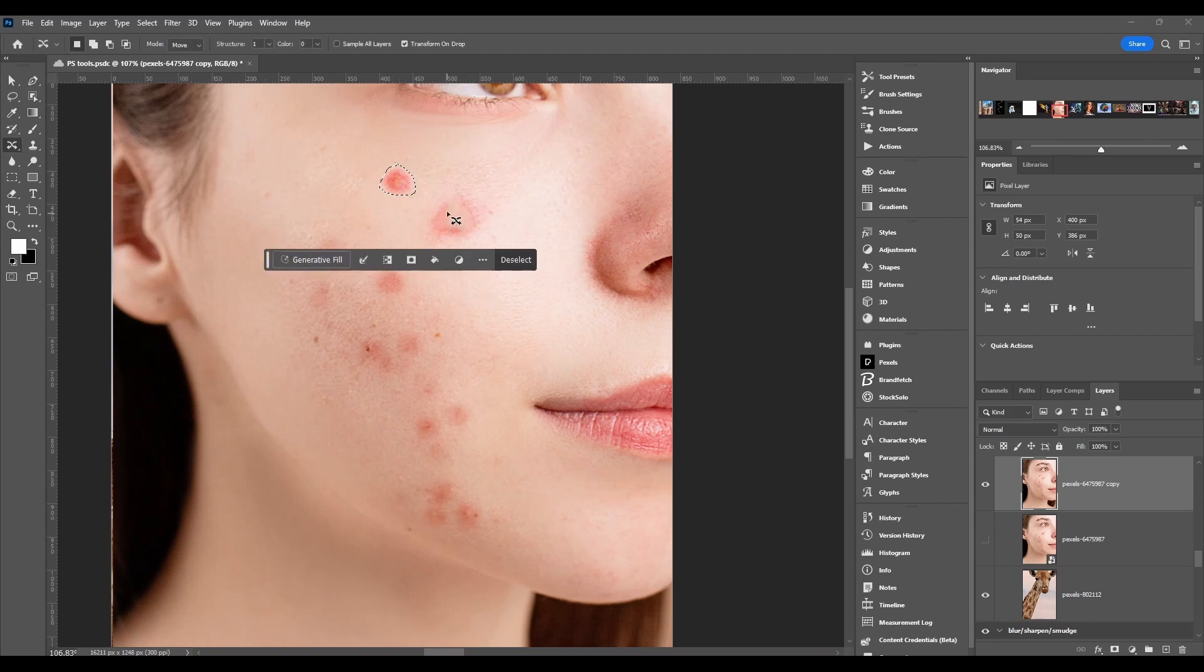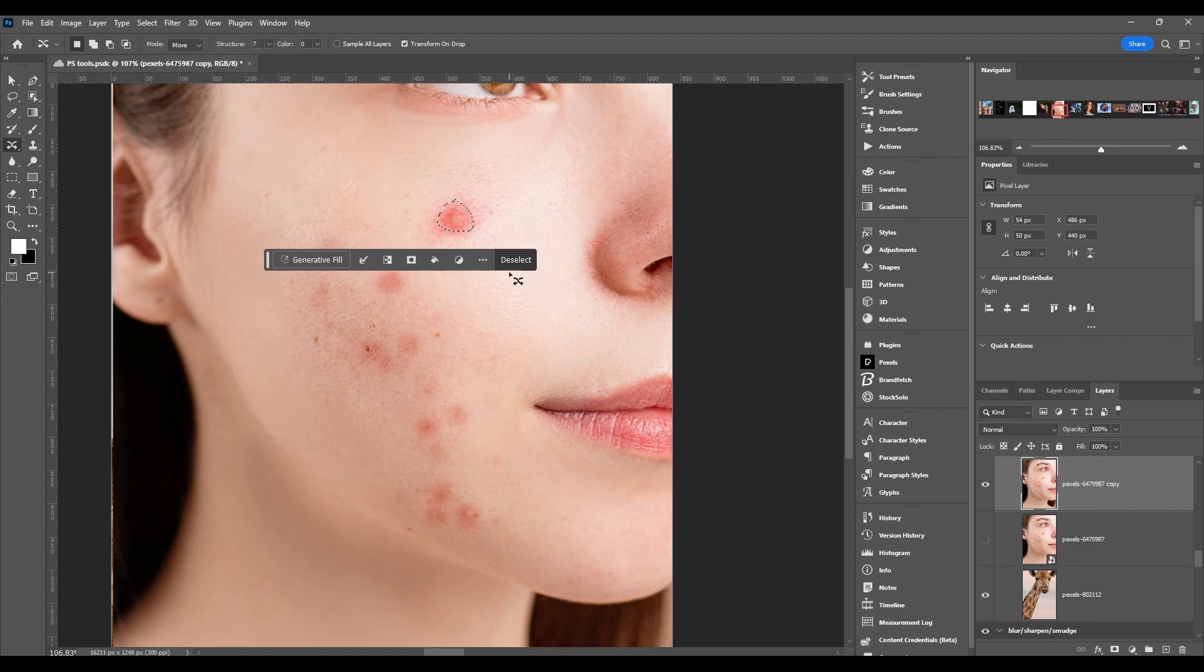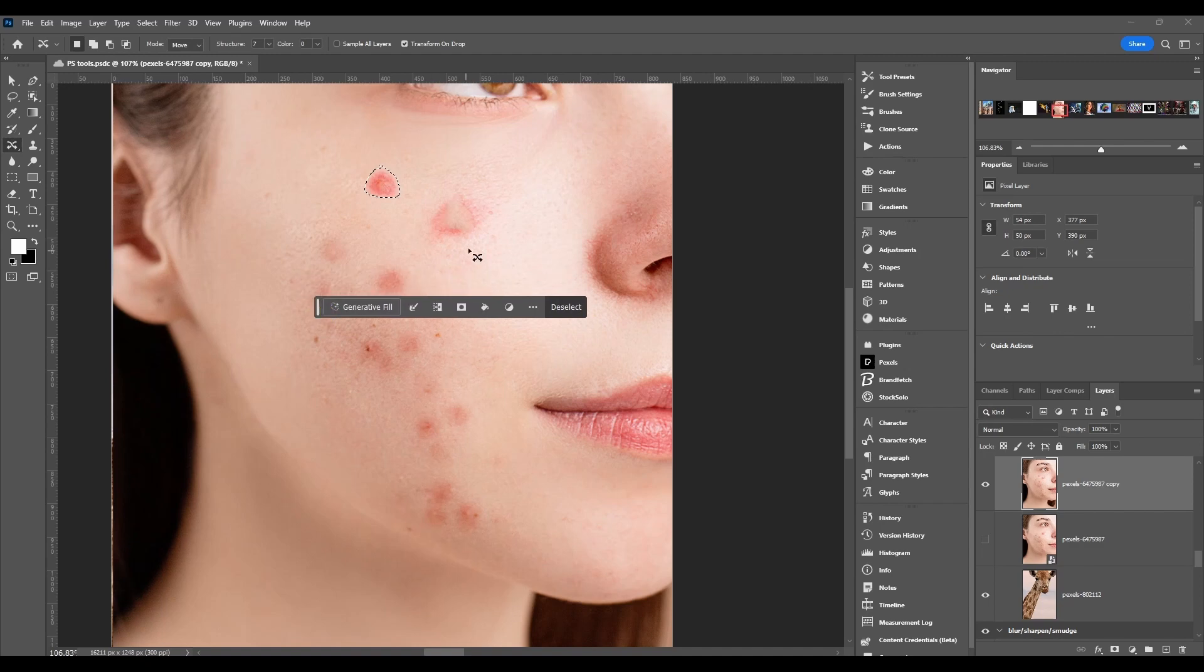Now we're going to turn the structure all the way up to seven - that's the max. Move it, click done. And that's what it looks like. I just leave it set at four.